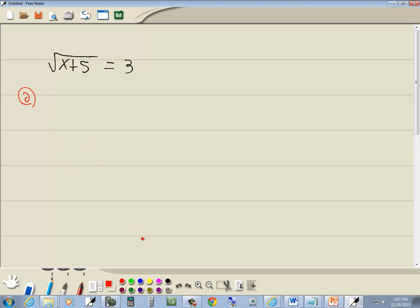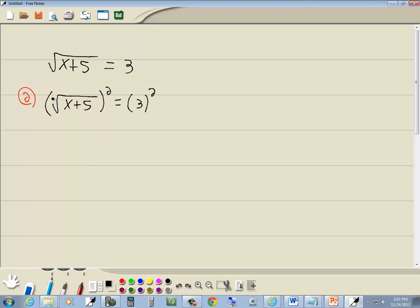Step 2. So we got square root of x plus 5 to the second power is equal to 3 to the second power. Now when your index matches the power you're raising it to, they cancel each other out. We're left with x plus 5. And 3 squared is 9.